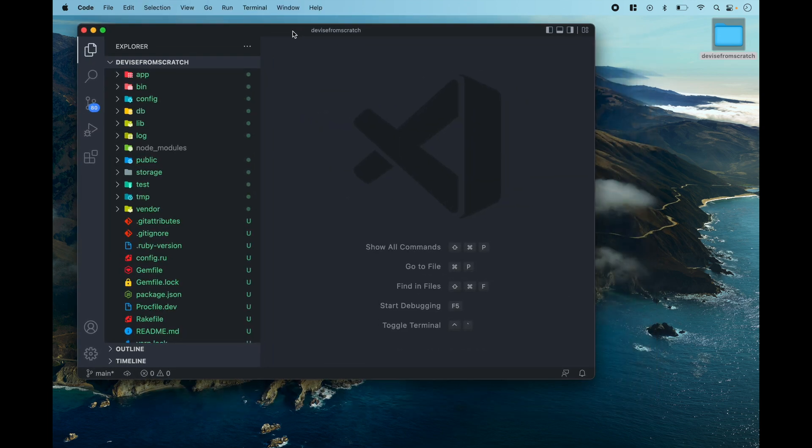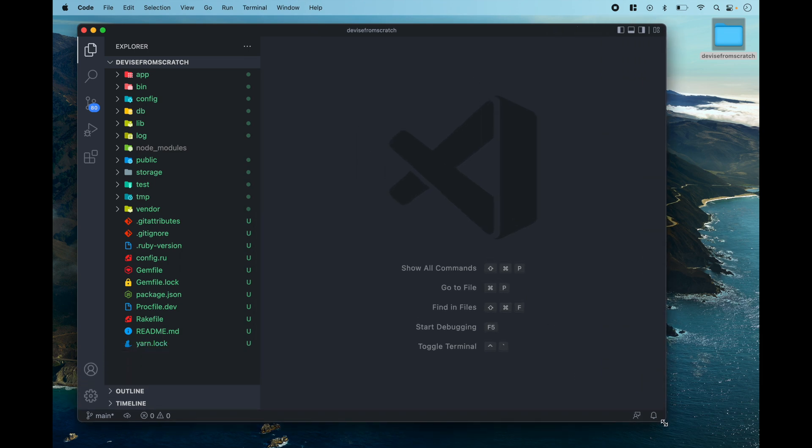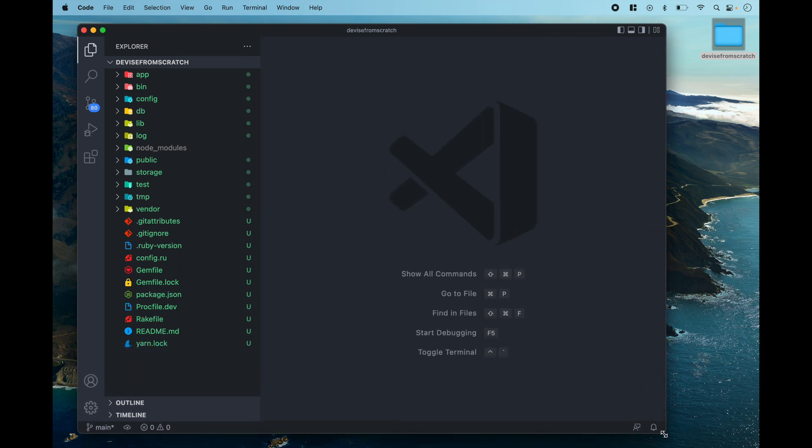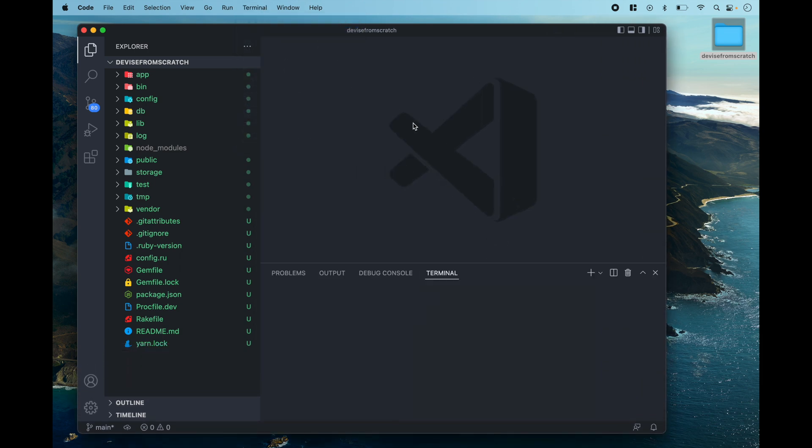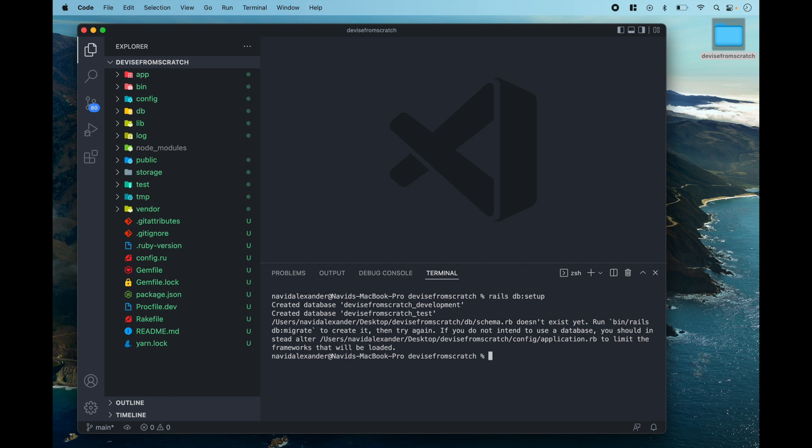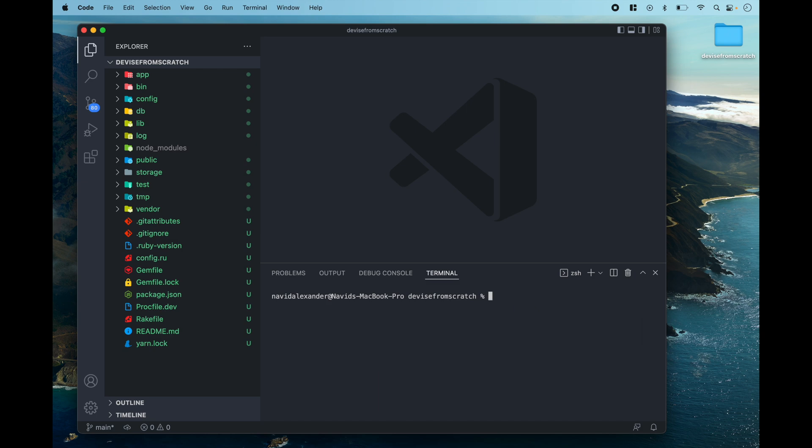Now what I'm going to do is open up a new terminal and from here I'm going to run Rails DB setup and that's going to create our databases locally for this application. Now I want to create a home page and I'll do that by typing Rails G controller main to create a main controller with one action called home.